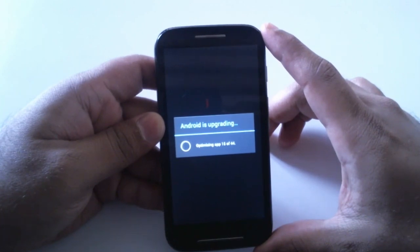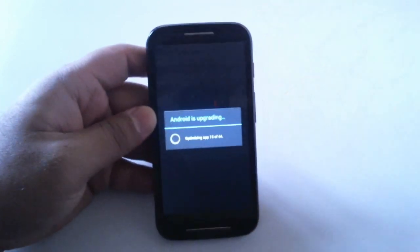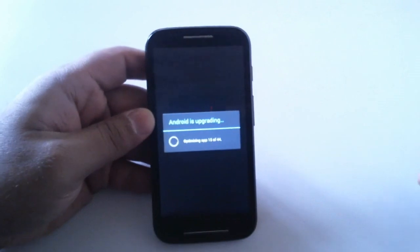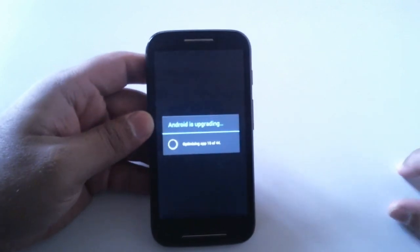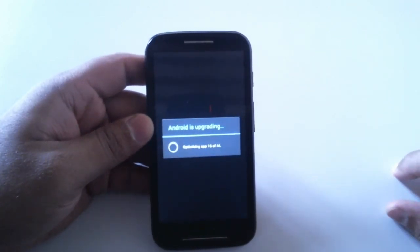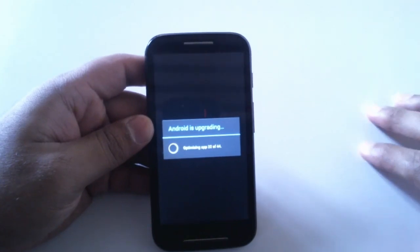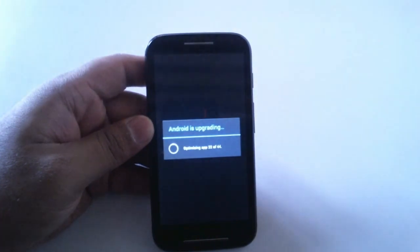There you can see it's optimizing the files or the apps and it will take some time. Maybe we should wait for some time.